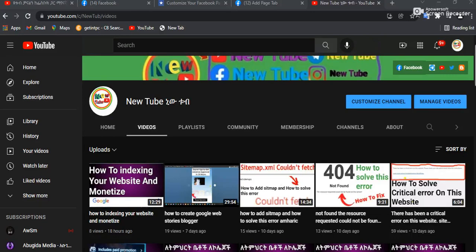Hello everyone, welcome to my channel. I want to know how to subscribe to YouTube. If you want to subscribe to YouTube, please don't forget to subscribe to my channel.